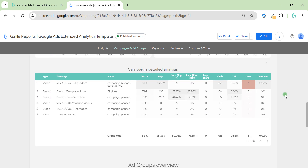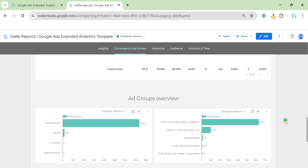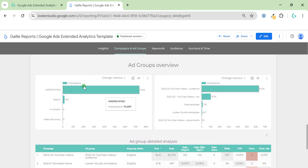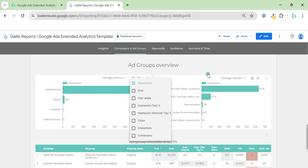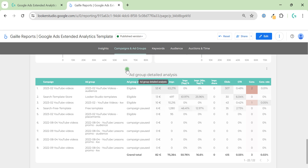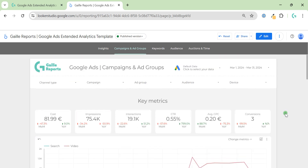Then we have campaign details with all key metrics and some additional ones, like Impressions Top and the percentage of Absolute Top — I think this is super important for search campaigns. Then we go deeper to the ad group level, where we have the type of ads (search, in-stream, unspecified), the exact name of the ad group, and again we can change impressions to another metric. After the charts we have a table with detailed information about our ad groups, which is important for checking which campaign is most effective.